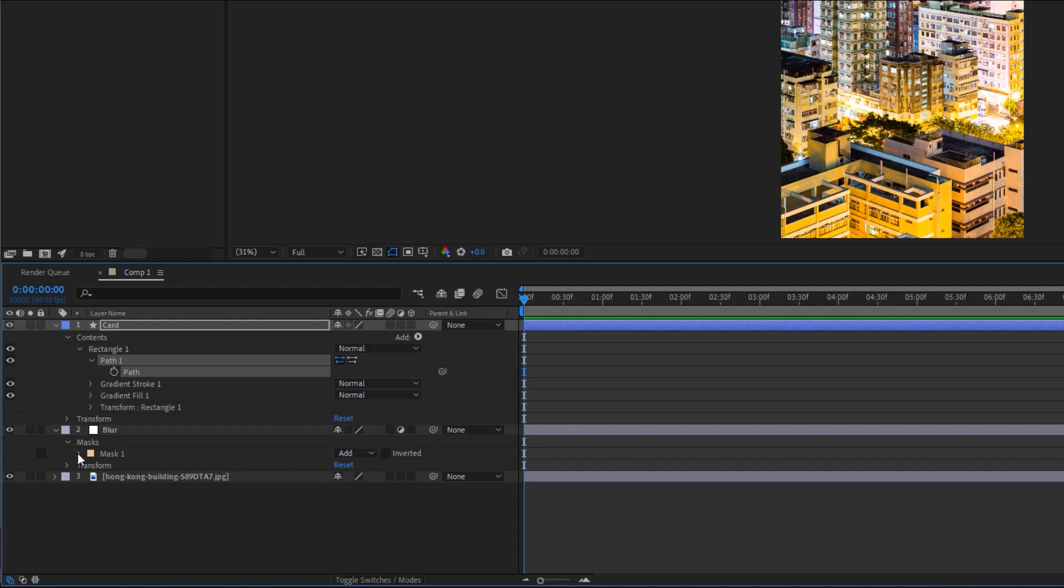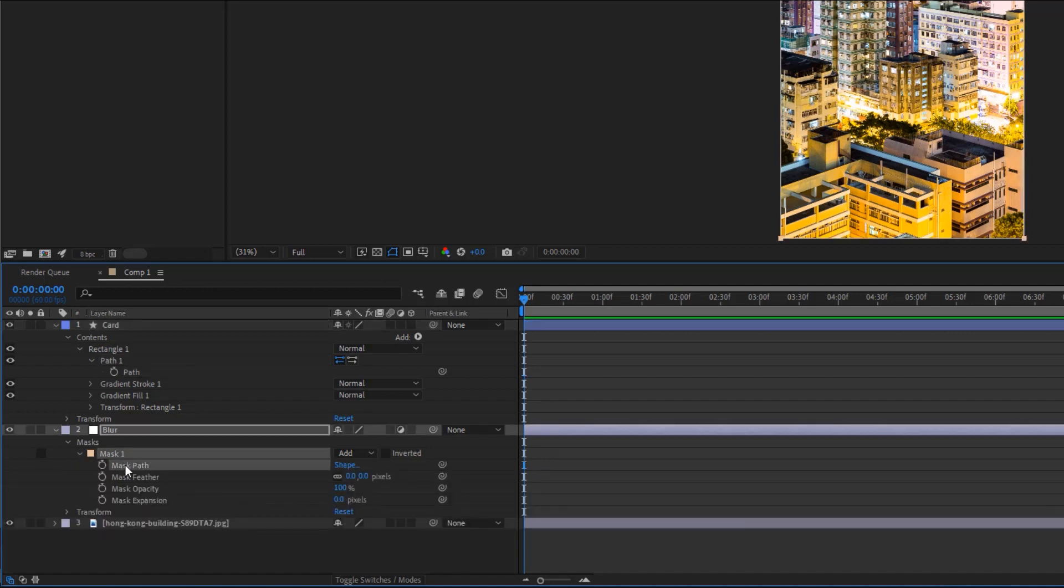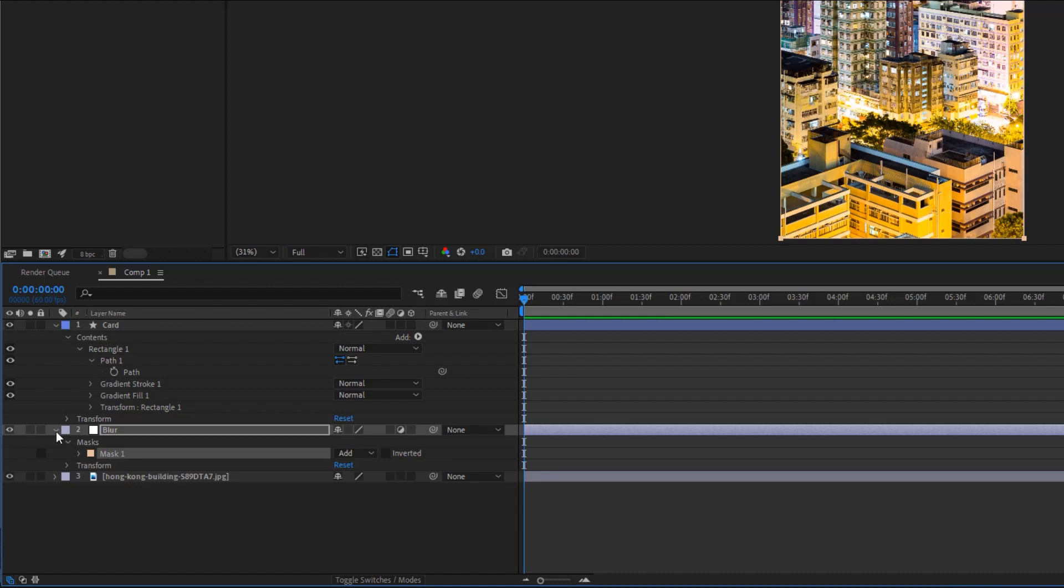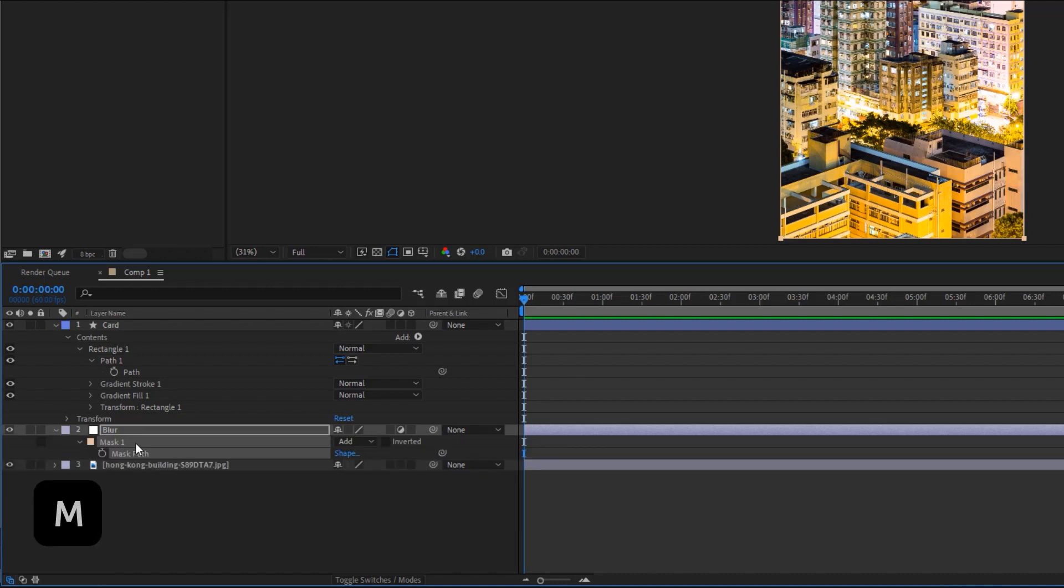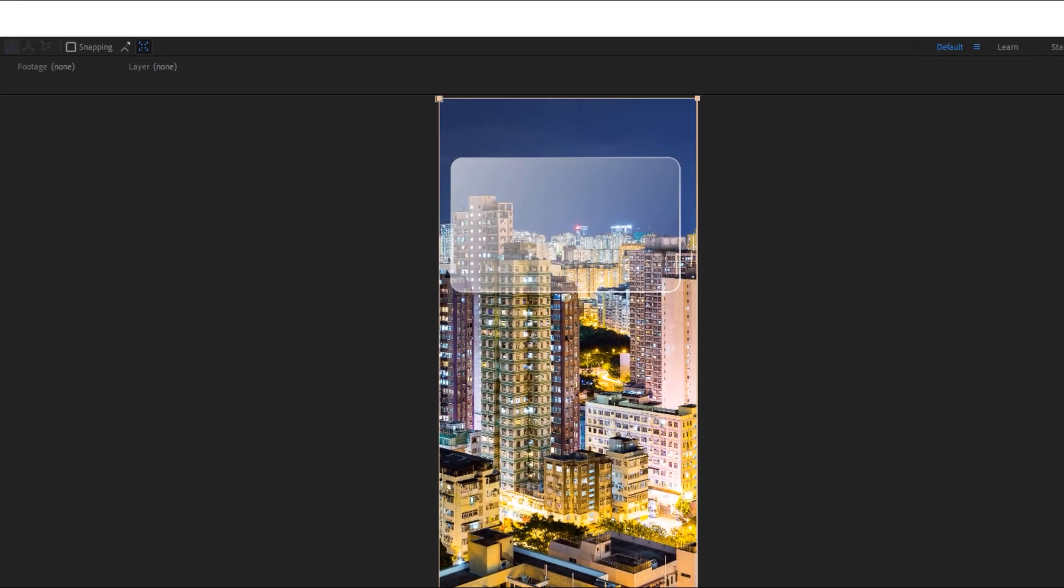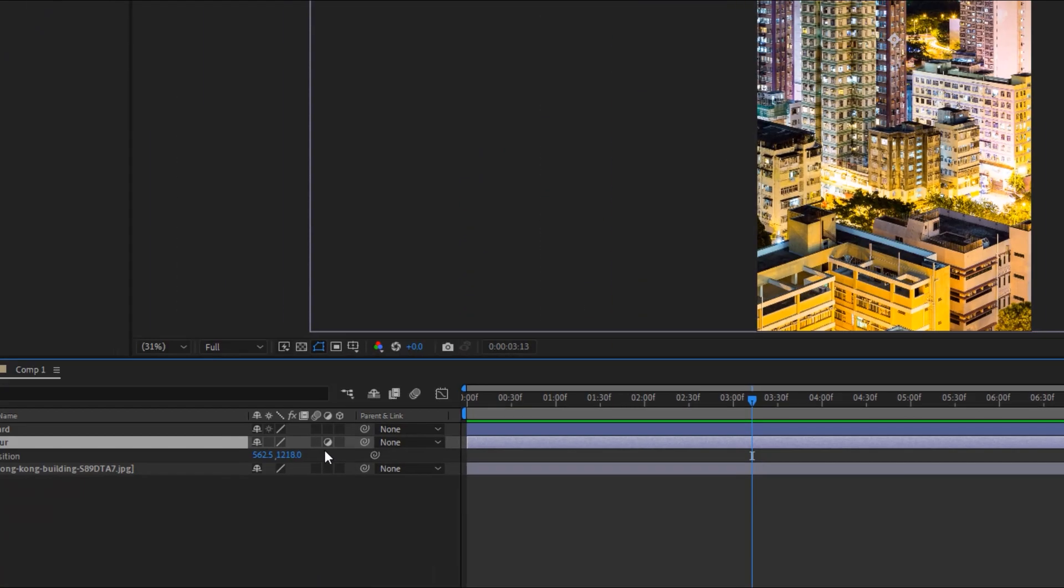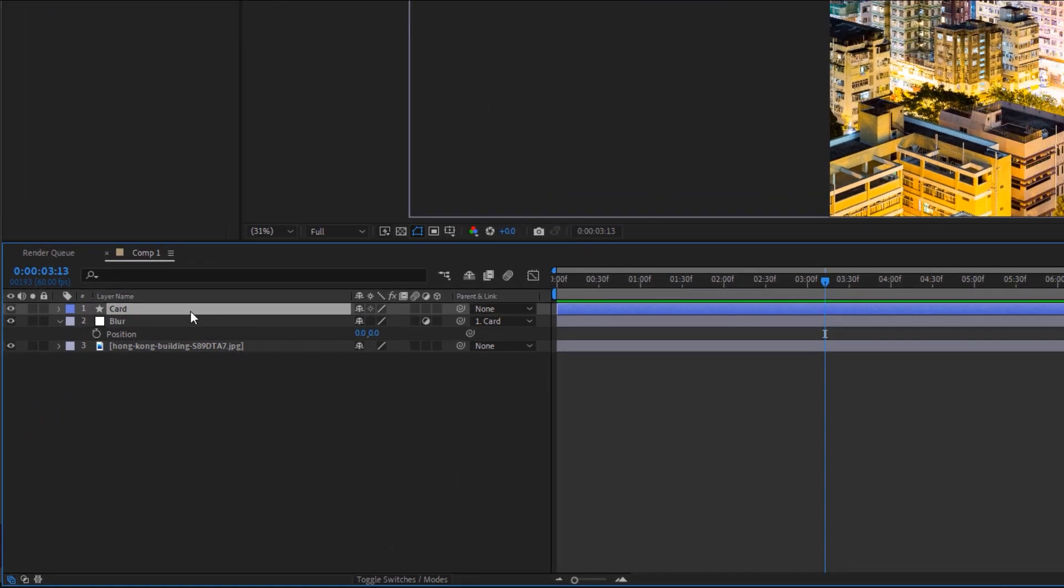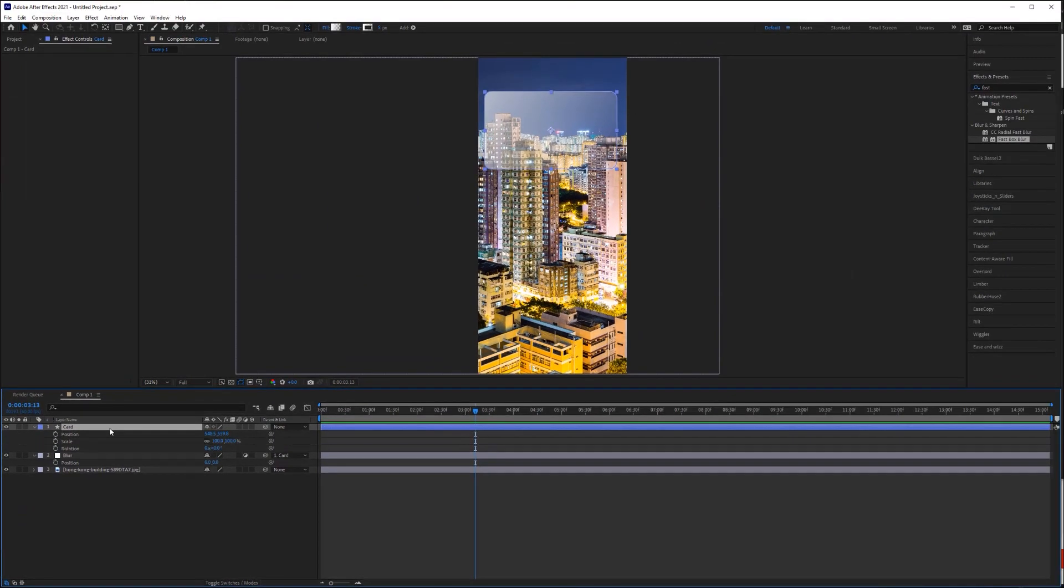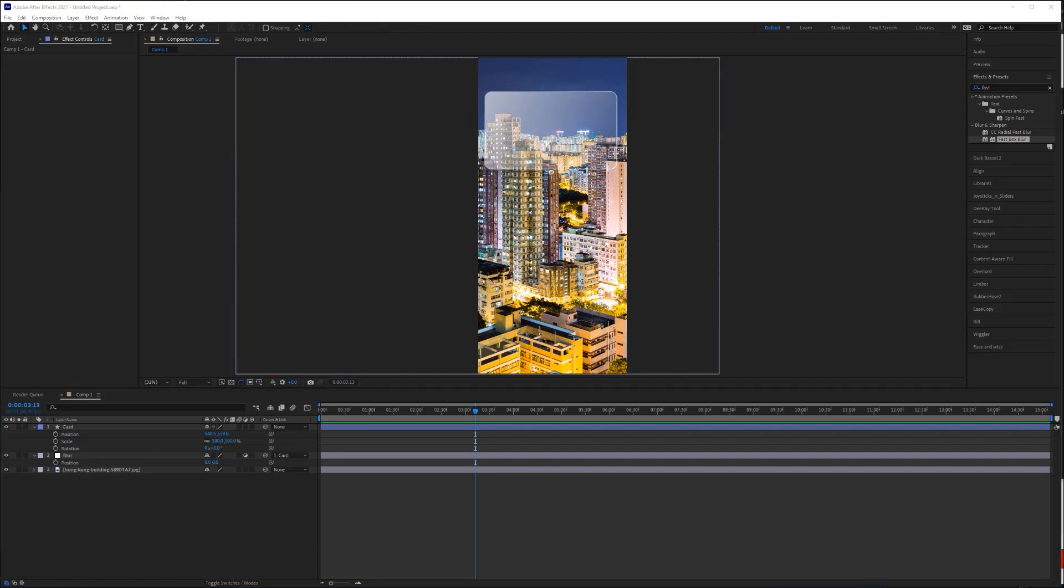Now, go to the mask path on your adjustment layer. If it's not there, then just select the adjustment layer and hit M and that will bring up the mask path. Select the mask path and hit control V to paste the path to this mask. Next, parent your adjustment layer to the shape layer. That way, when you animate the shape layer's position, size, or rotation, the adjustment layer will move along with it.